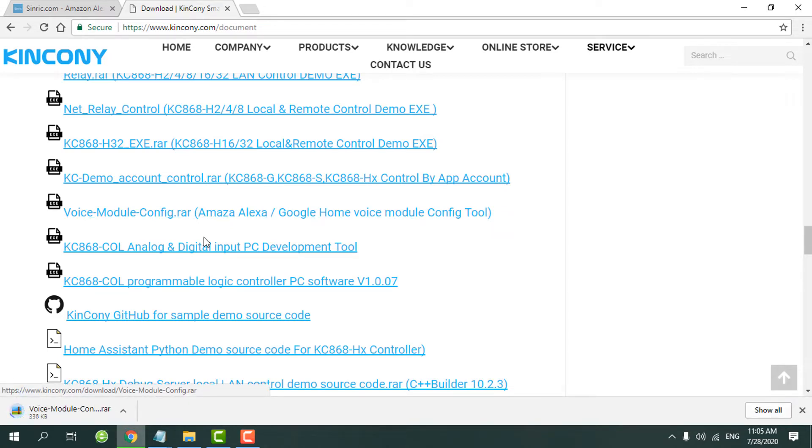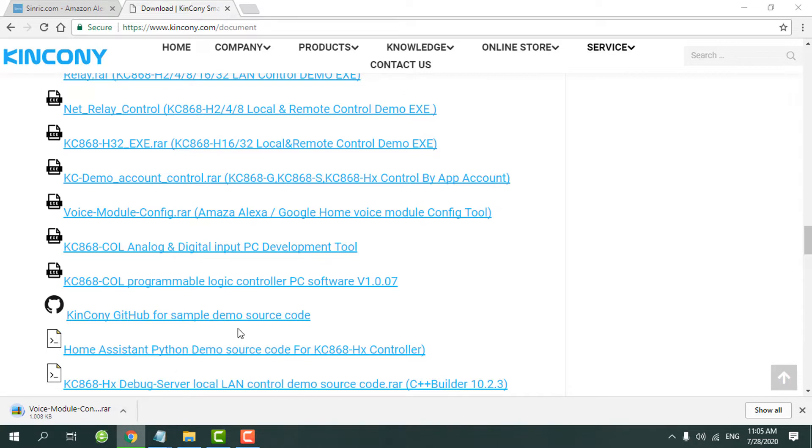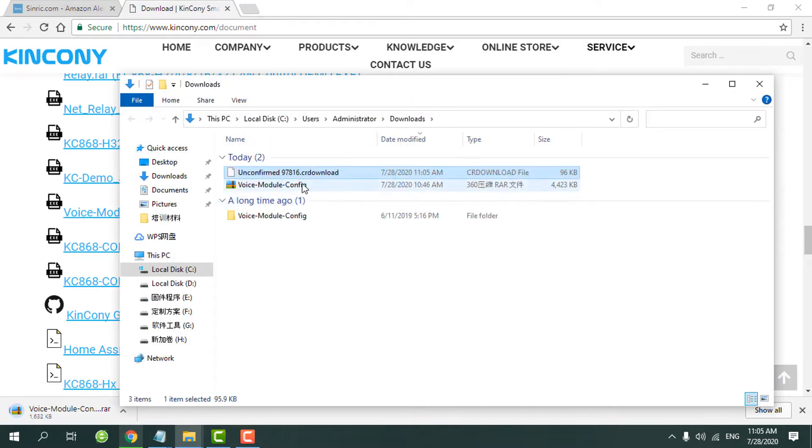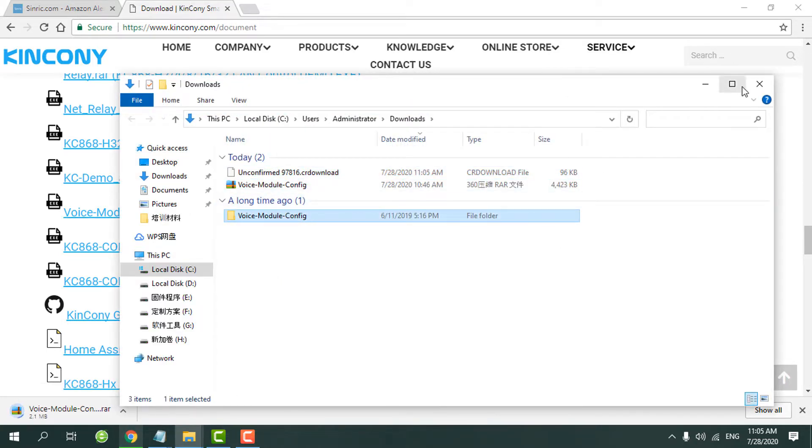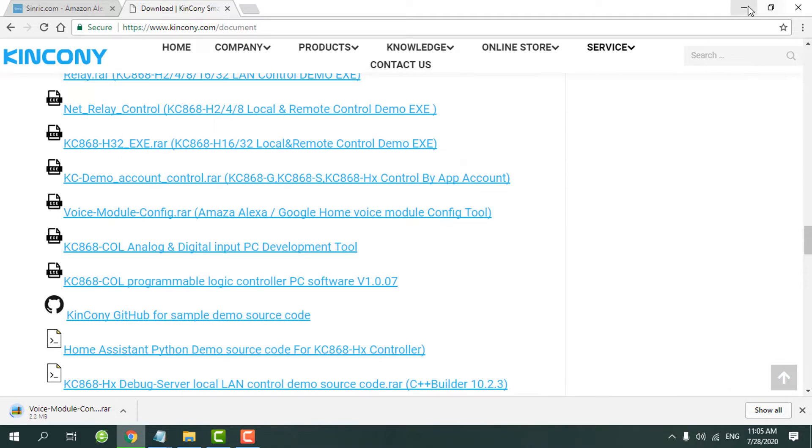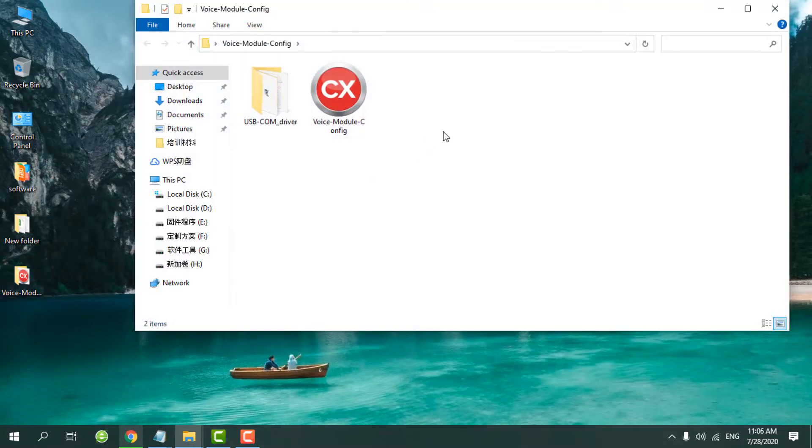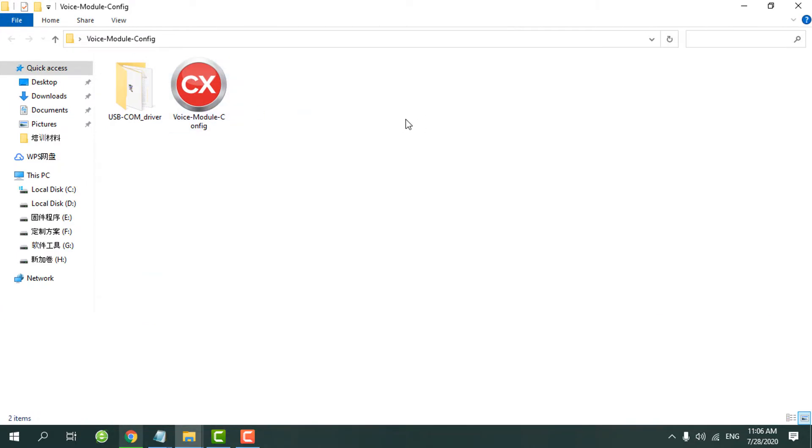And now we have already downloaded the folder so we can open the folder directly. And you can see there are two files - one is a USB driver, the USB adapter for the RS-232 port.